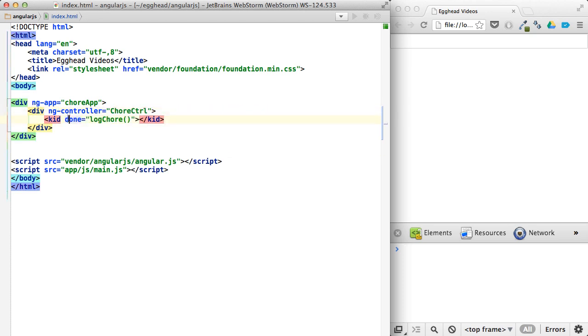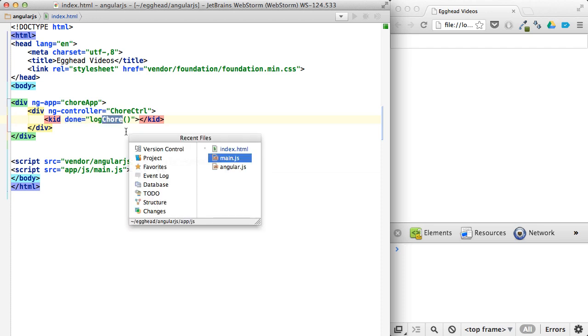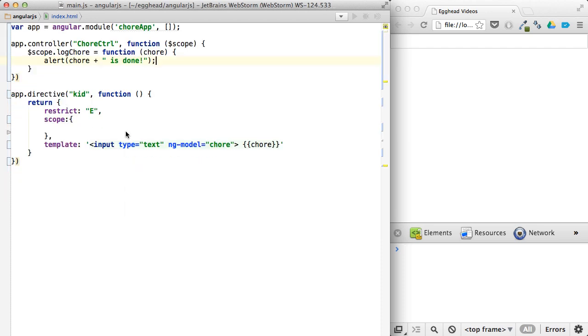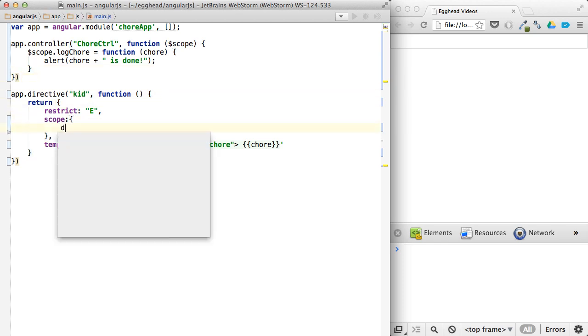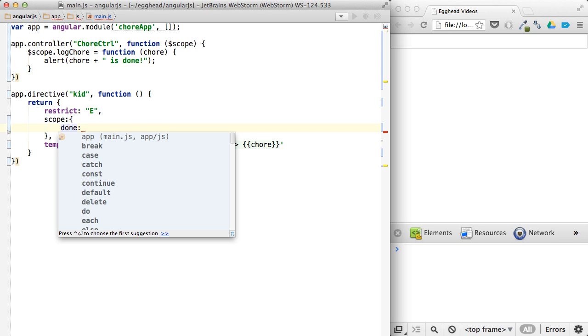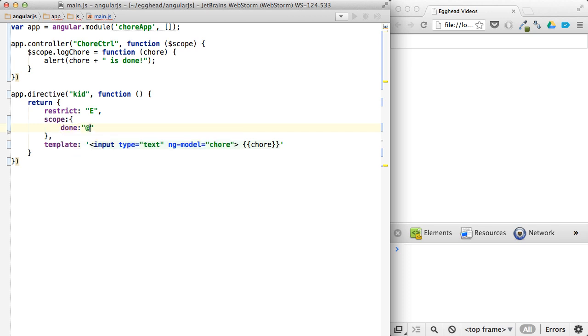So the kid done is going to map to this expression here. And how we're going to do that is by using this, we'll say done is the at sign for expression, sorry, and sign. I'd still get these mixed up if I'm not thinking about it. And sign for expression.